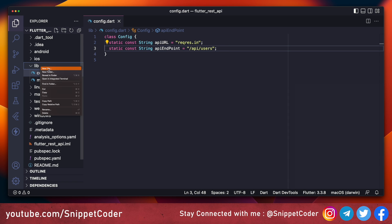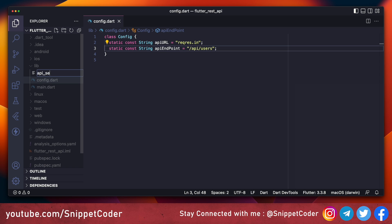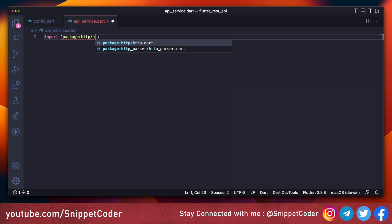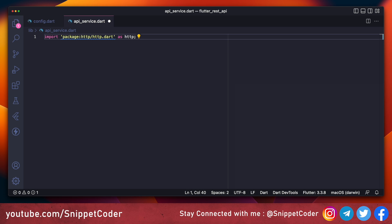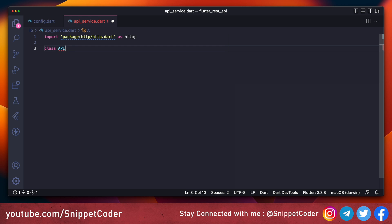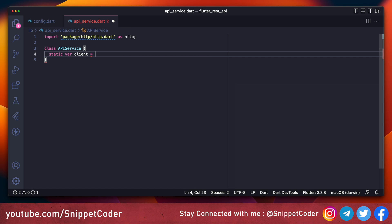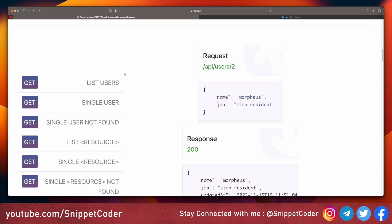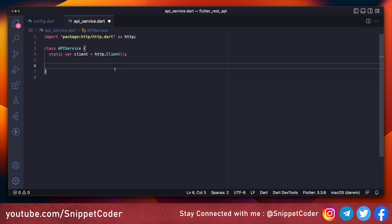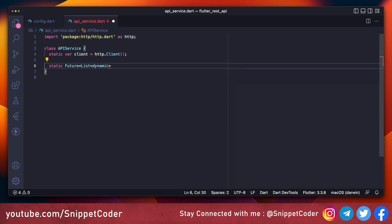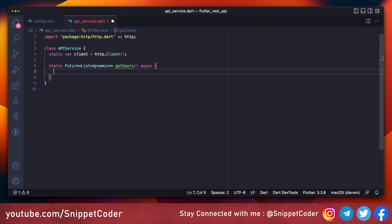Now we will create a new file called api_service.dart. Here we import: import 'package:http/http.dart' as http. Then we create the class ApiService and create a static client object: static var client = http.Client(). Now we have to consume the list users API, so we create a new static async function: static Future getUsers.